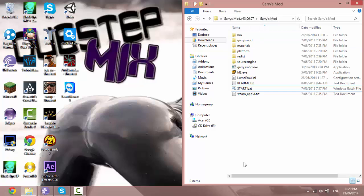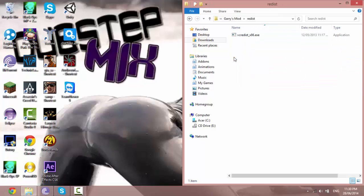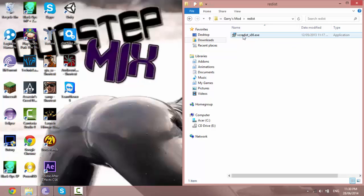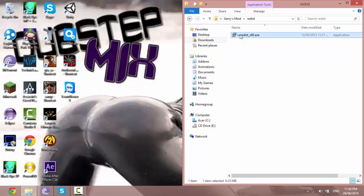So in the Garry's Mod folder there is a folder called redist and if you open that there will be the vcredist. It's pretty much just a file to fix those errors.